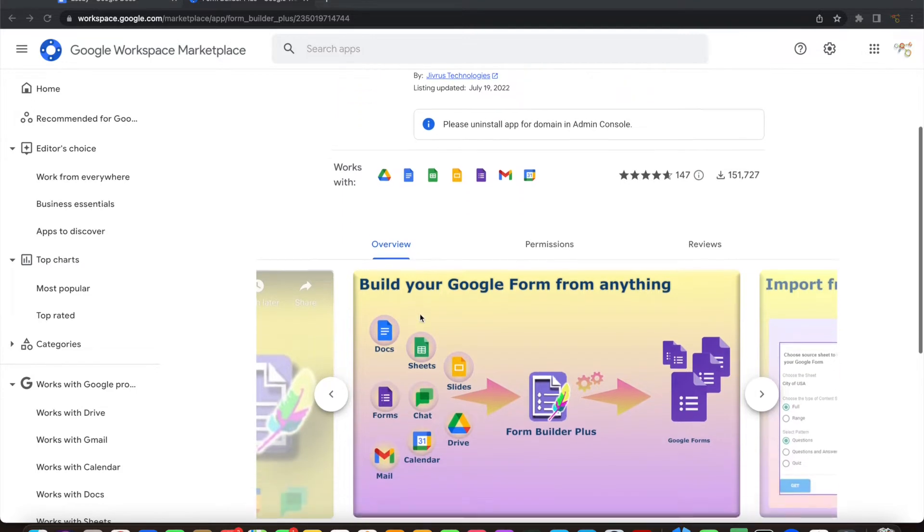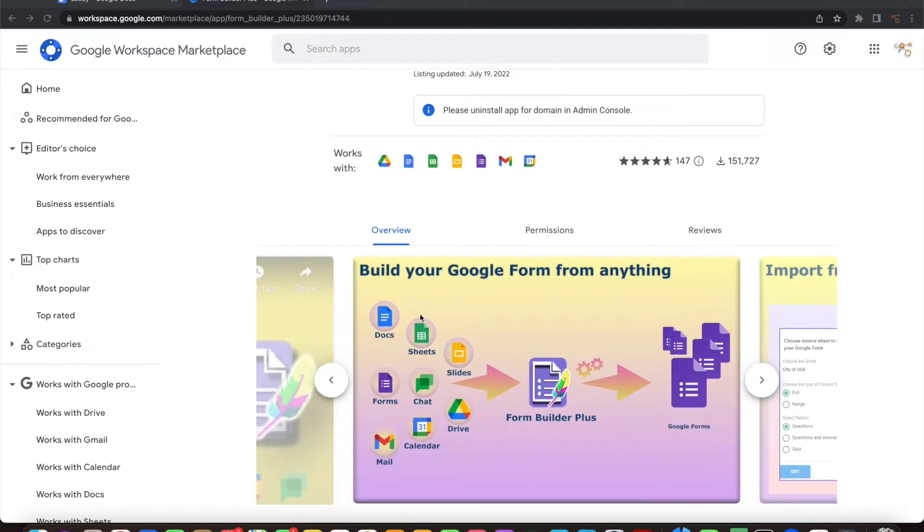This video is going to focus on building Google Forms from your existing Google Docs with a few clicks.